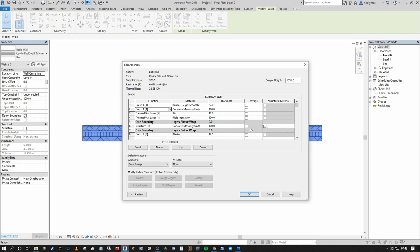Now that we understand the material function breakdown, we can meaningfully start setting up wall wrapping. The material function priorities work in combination with the core boundary — the core boundary always gets first preference. Revit will always prioritize joining the core boundary element first when walls intersect, and then proceed to assign material priorities for wrapping and joining via the layer finishes for adjacent walls.